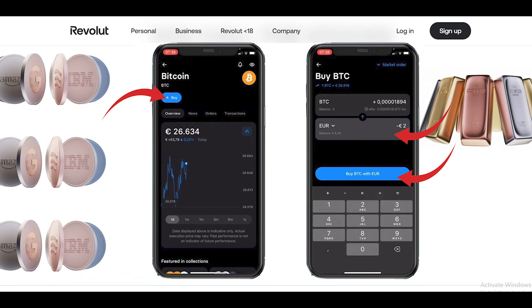Please note you need to have money in your account already, otherwise you won't be able to buy anything. If you don't have money in your wallet, please add money first. But if you do have funds, you can just select how much you want.